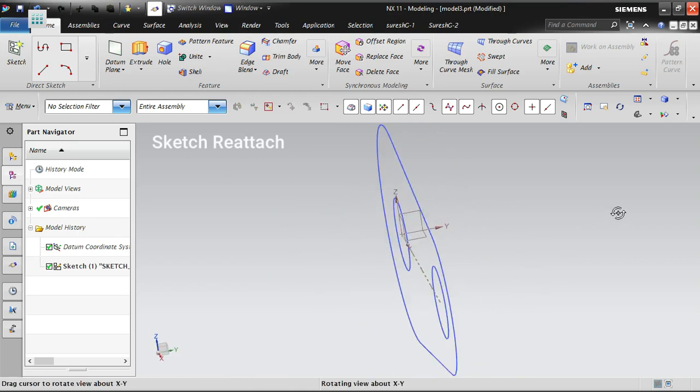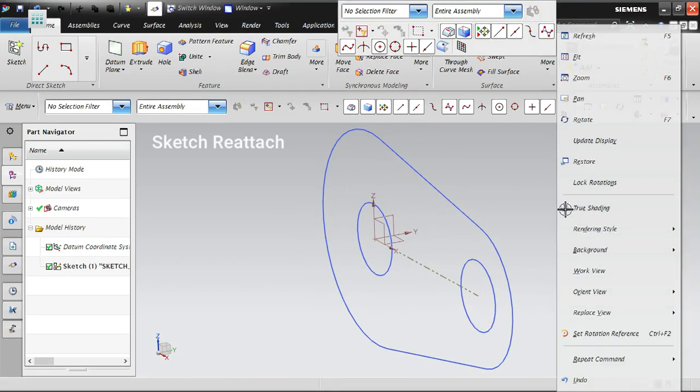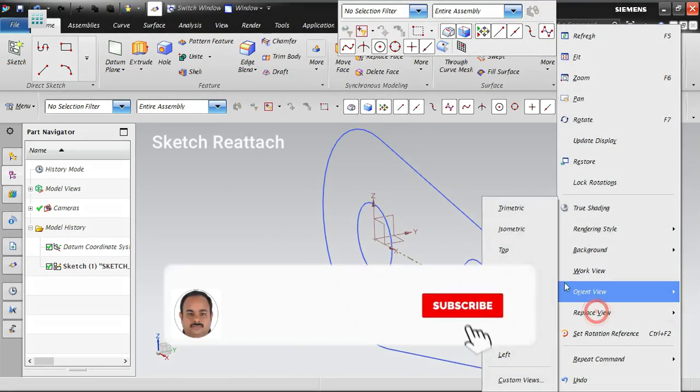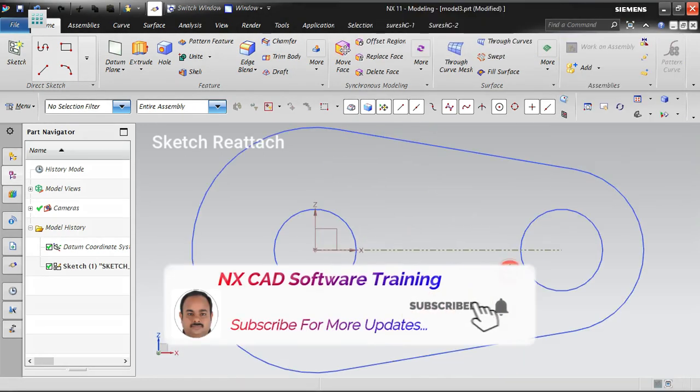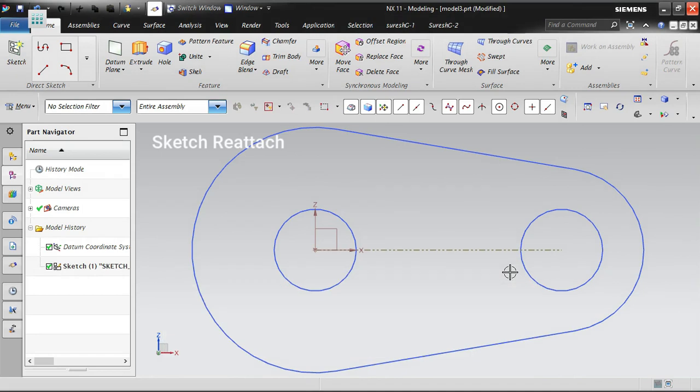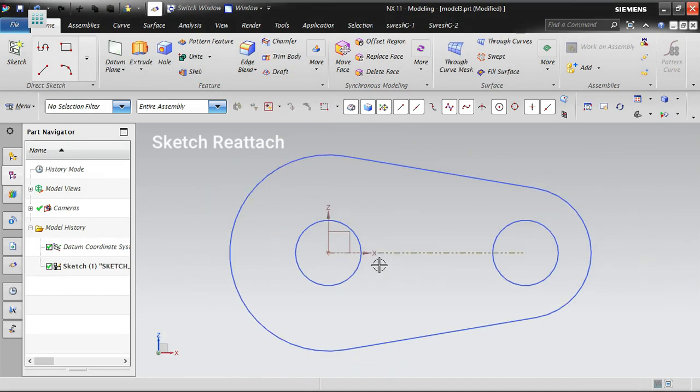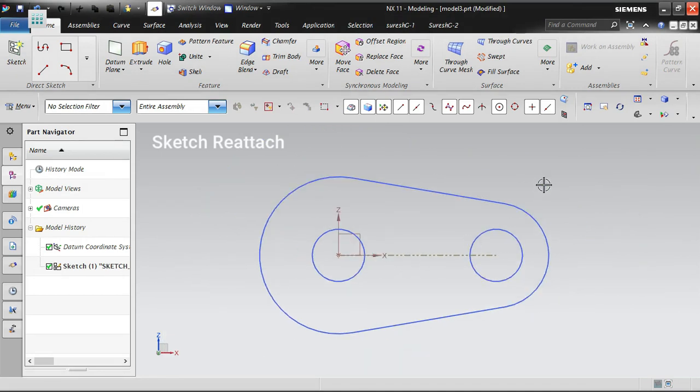Even if you've extruded the model or used other options, it doesn't matter. The sketch can be reattached to whatever plane you want. The remaining features - if you've done some extrudes or created components - those features will also get adjusted according to the sketch plane.